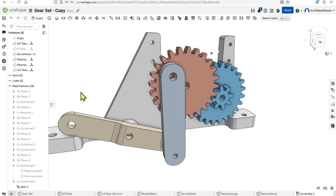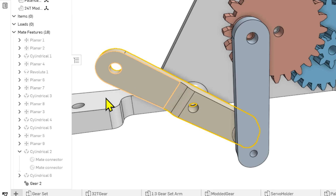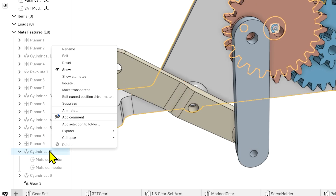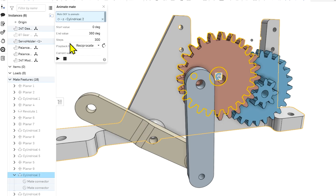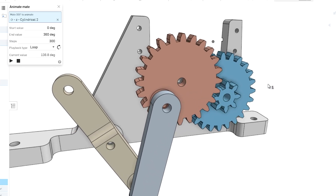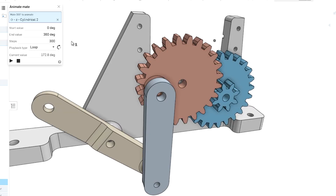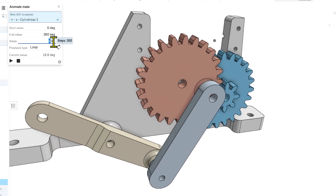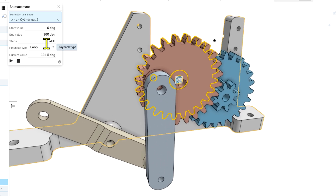The issue I'm having is making them run smoothly. So we're going to animate this mate — I'm going to right-click on this driving gear cylindrical mate and come to Animate. I'll select that cylindrical degree of freedom and make sure it's selected, then come to Loop. We can see that it animates that movement. If we'd like, we could also change the steps — I can make this 400 steps instead of 300, and you see that it turns very smoothly. Watch what happens when I make it just 20 steps.